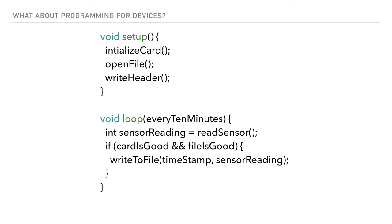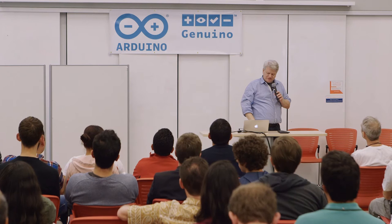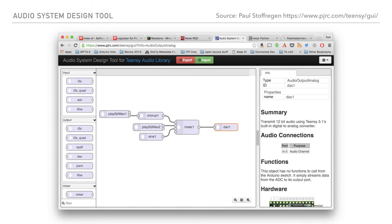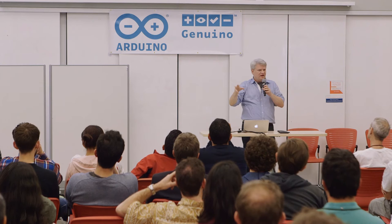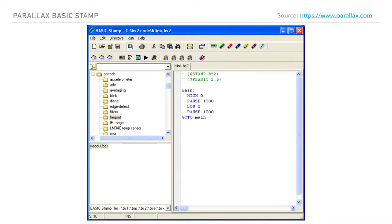Another tool I think is really interesting is what Paul Stoffergen has done with his audio design tool. He made a really nice audio library for the Teensy and for the ARM boards, but it's incredibly complex. So he built a dataflow language, and what it does is write your stub code. Once you get through all the stuff you don't want to think about using the dataflow language, you then get to write a text-based program. That's a nice model because it takes advantage of what both approaches do well - first you work through the structural setup, then you work through the narrative. In microcontroller land we're still working on some of this, but some of it we've been doing for a long time.